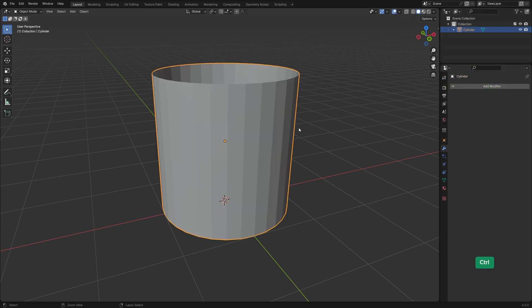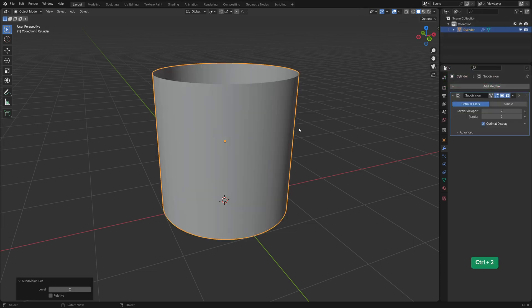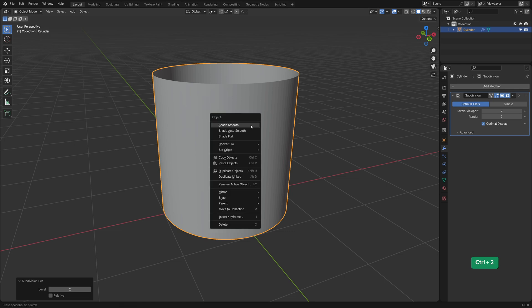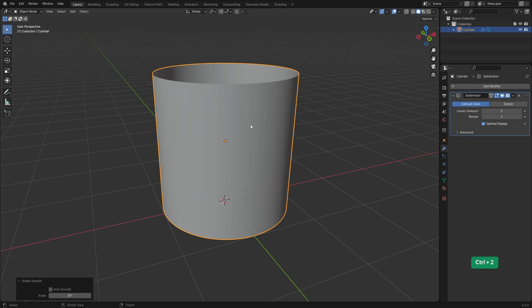In object mode add a couple of levels of subdivision by pressing Ctrl 2 just to make it smoother. And right click and choose Shade Smooth.